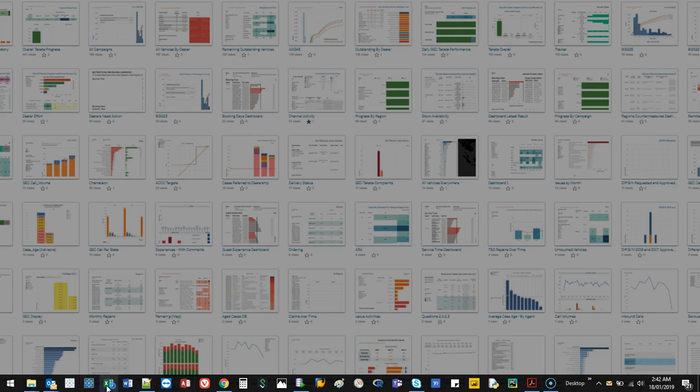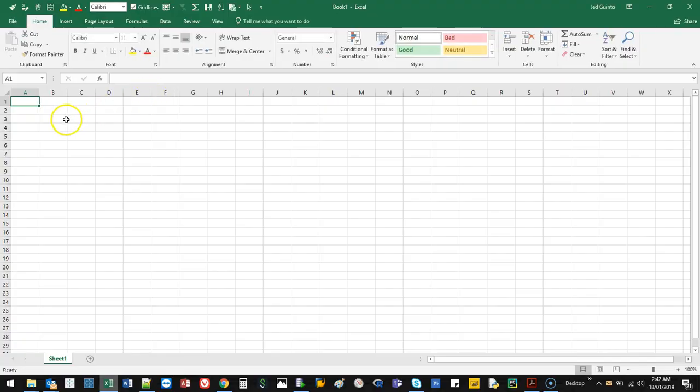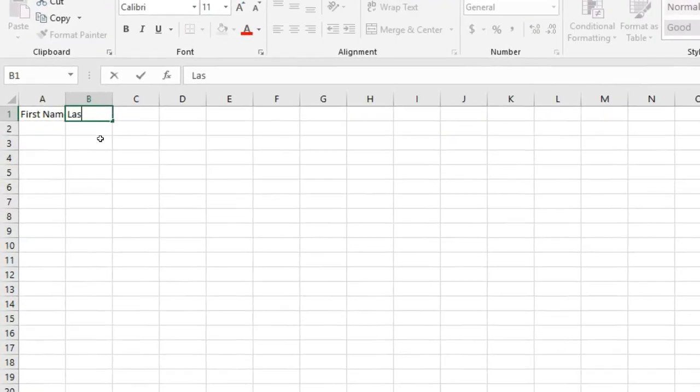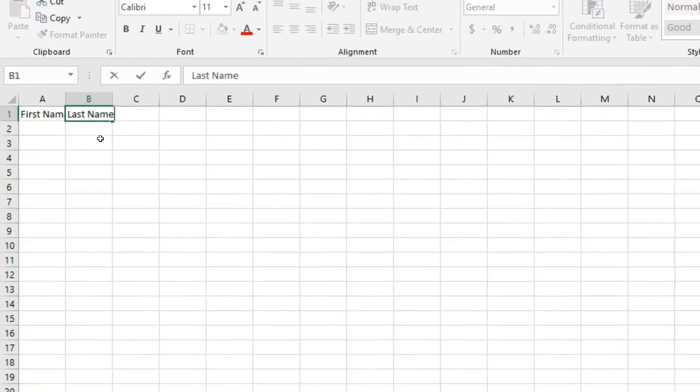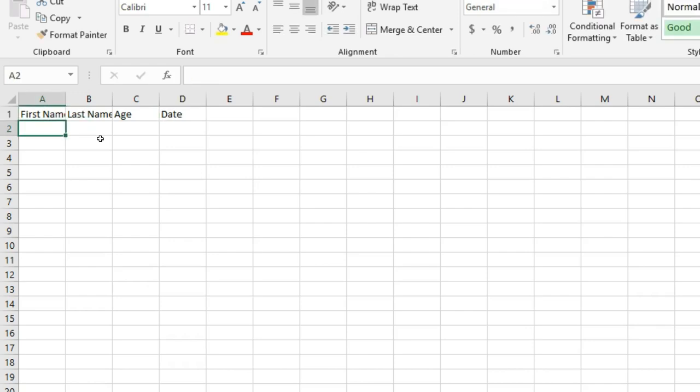Let's open up a blank Excel spreadsheet, and I'm going to do just a simple table. So we're going to go first name, last name, age, and date.